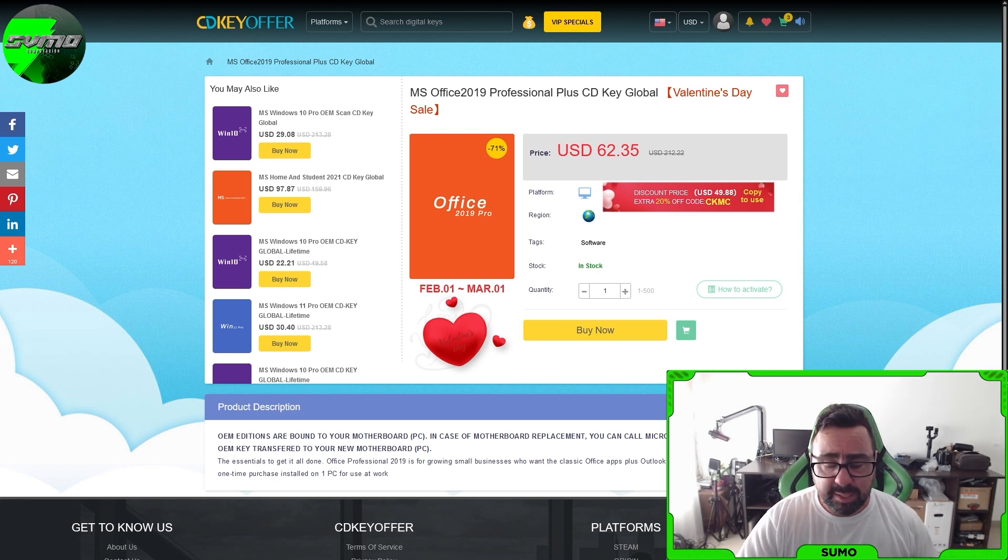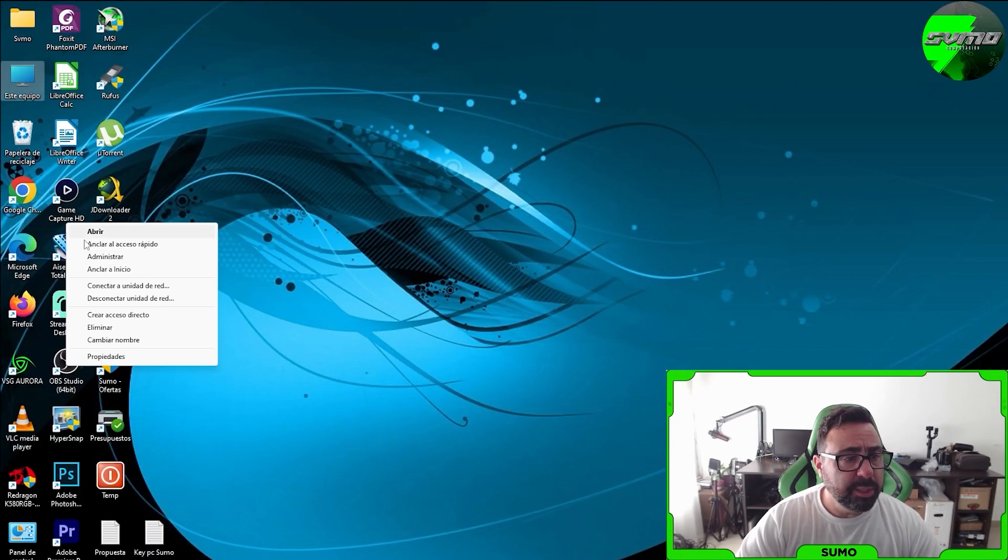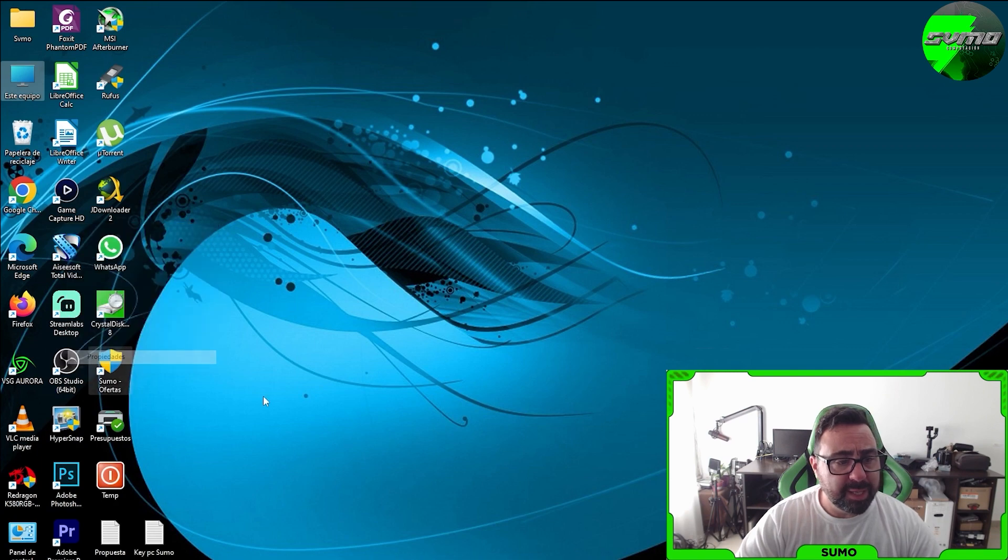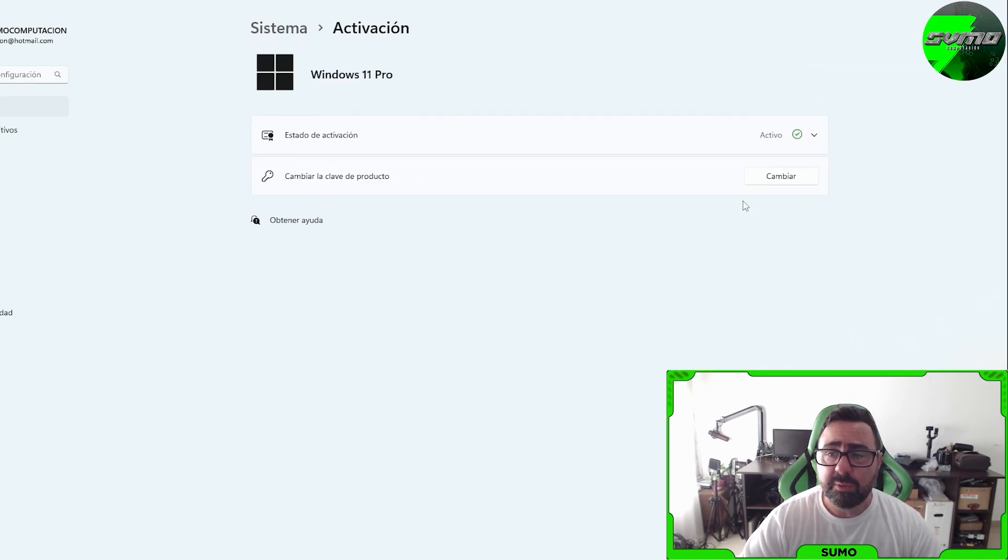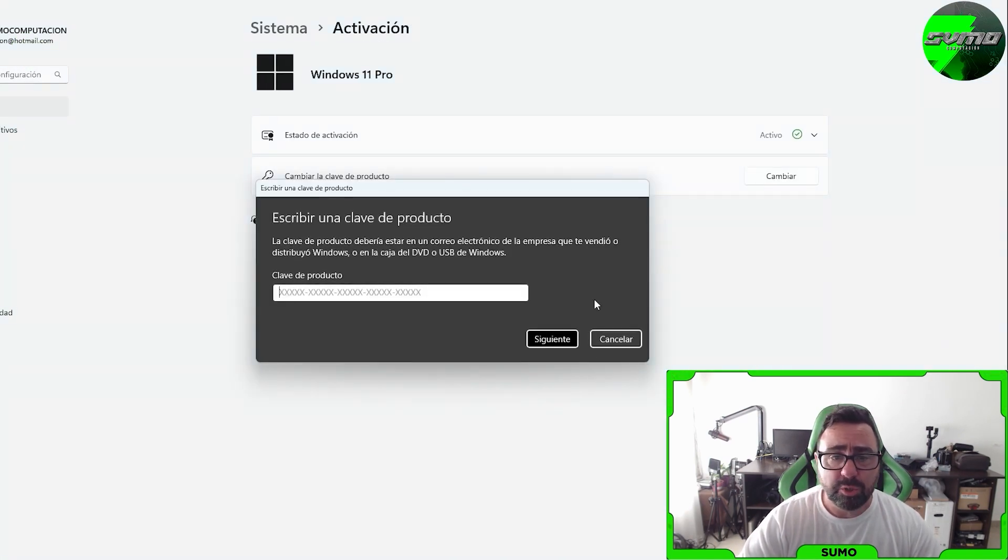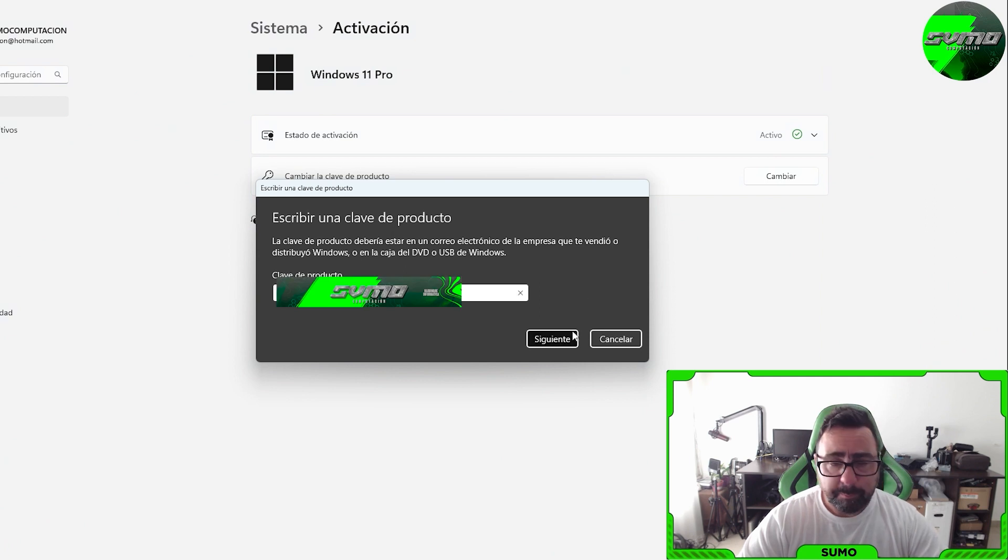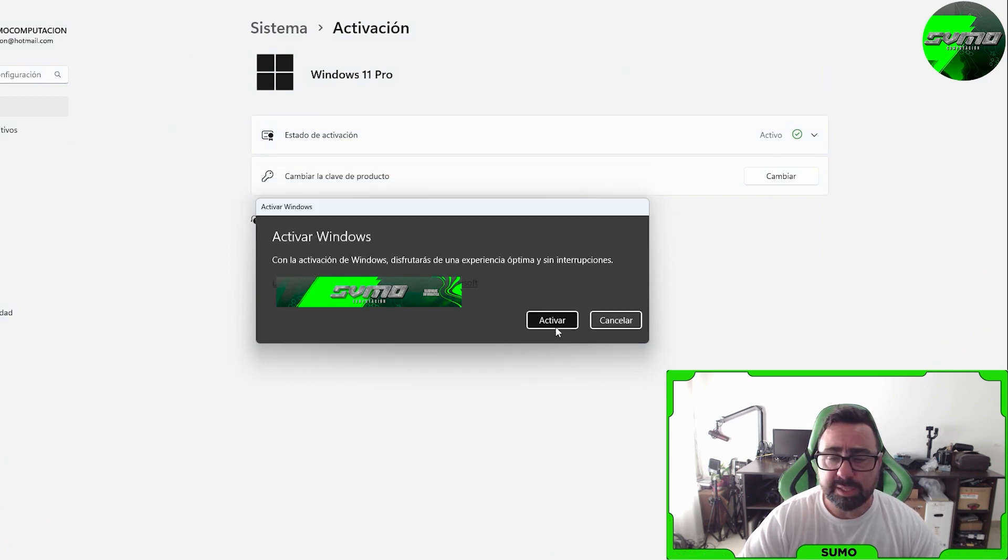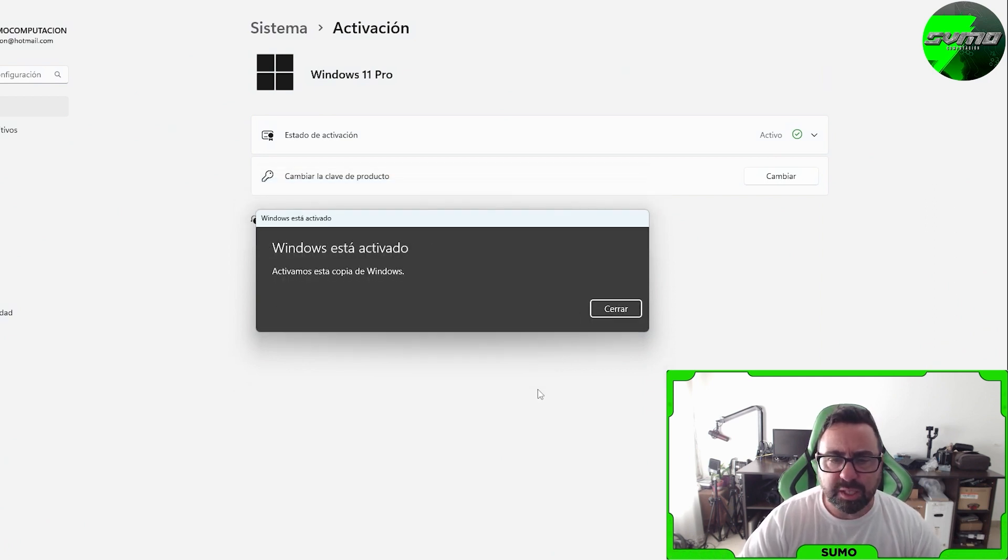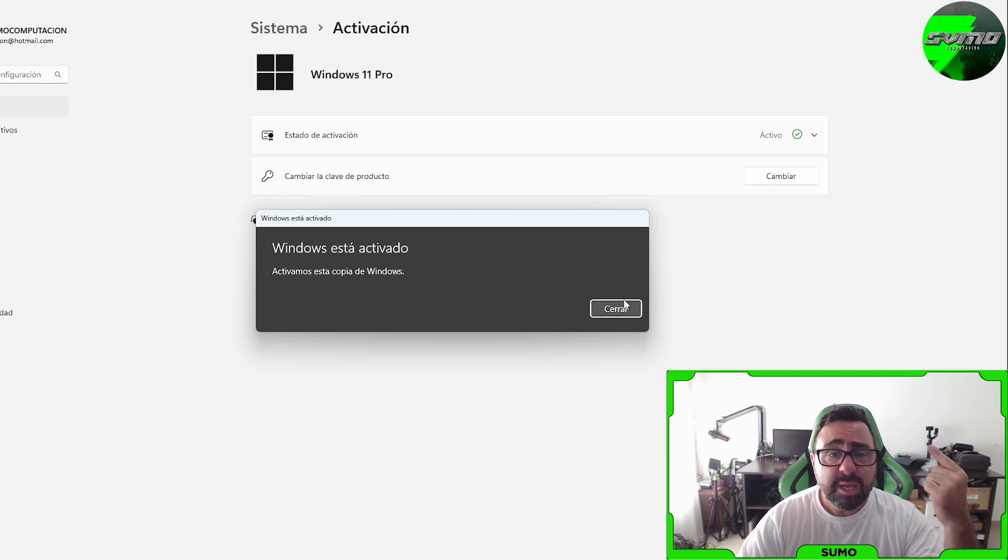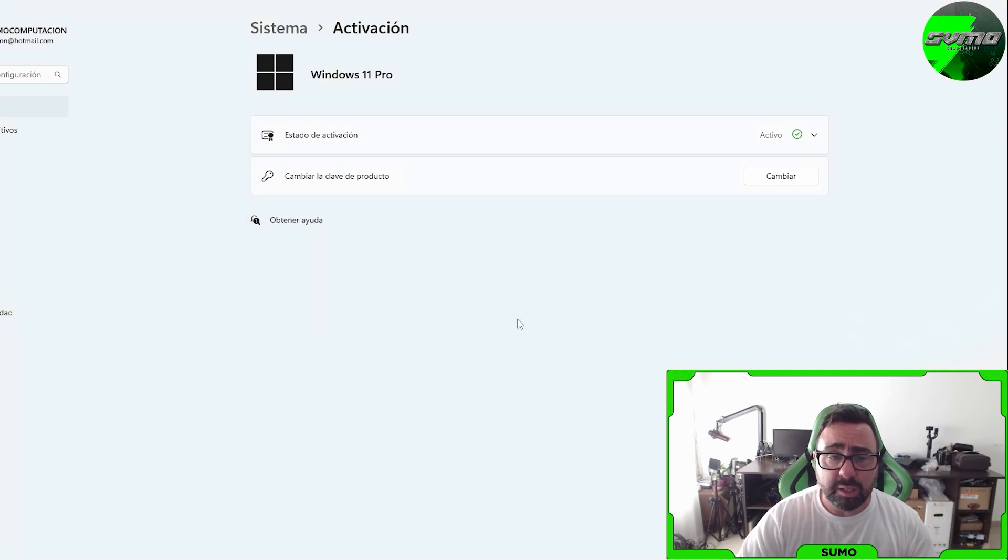To activate Windows, right-click Properties on This PC, click Change Product Key, paste your newly acquired key, click Activate, and in a few seconds Windows is activated.